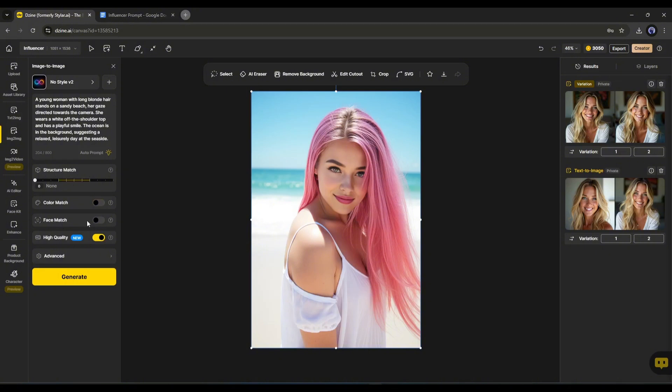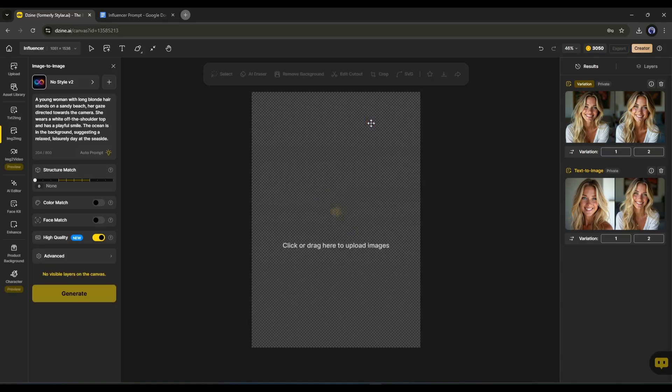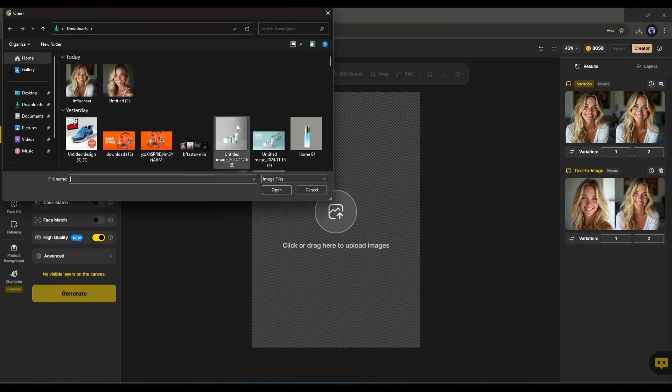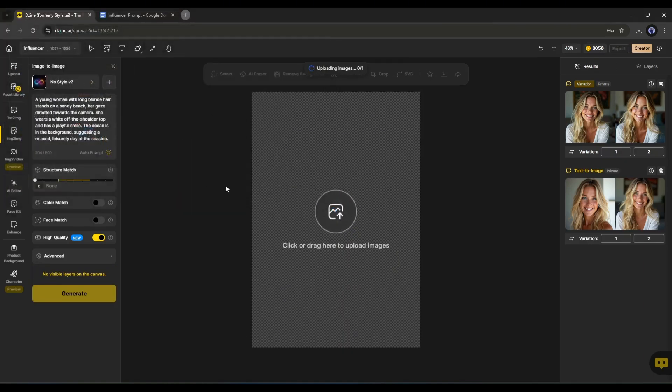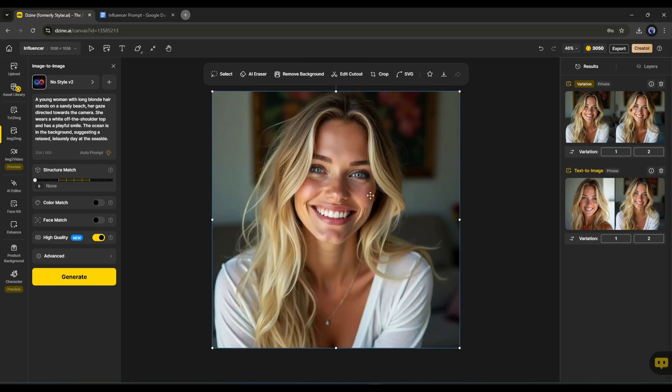This is very important. If you turn it on, design AI will generate images with the same face. But we need images with our model's face. So I am deleting this reference image and then uploading the model image I downloaded earlier. Next, if you want to generate high quality images, then turn it on.